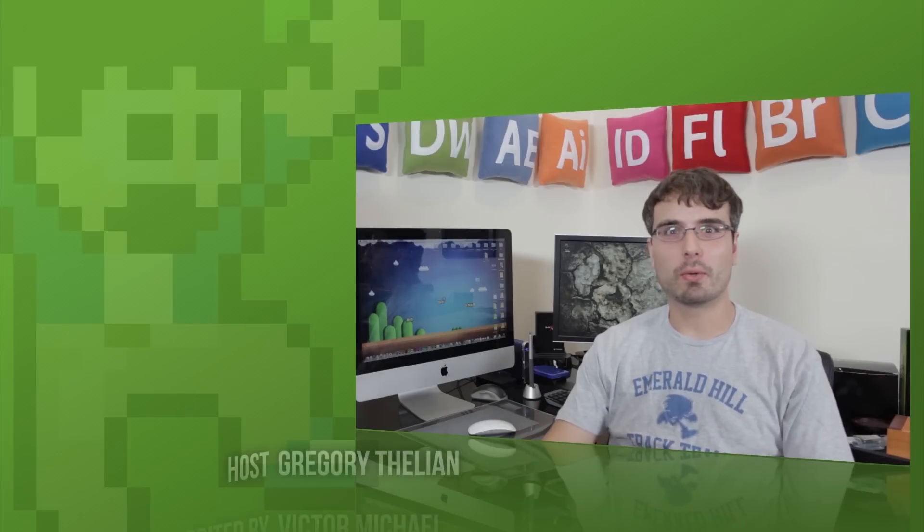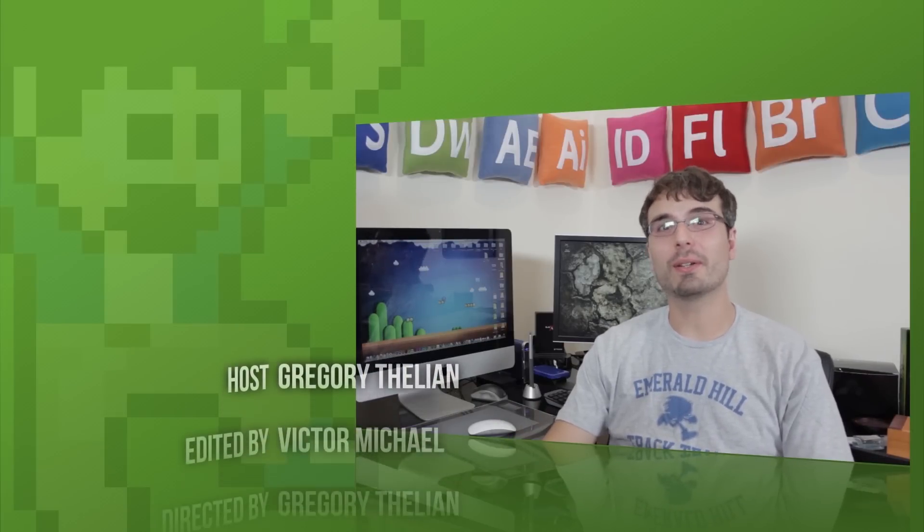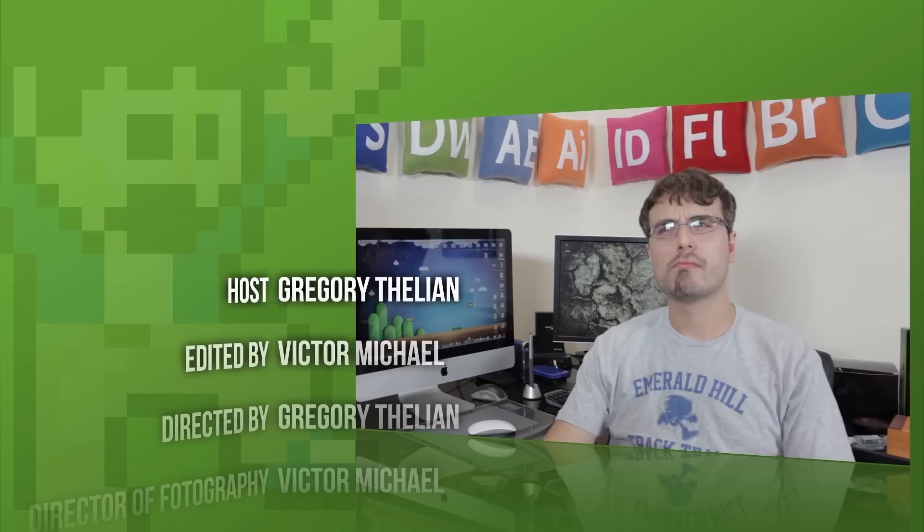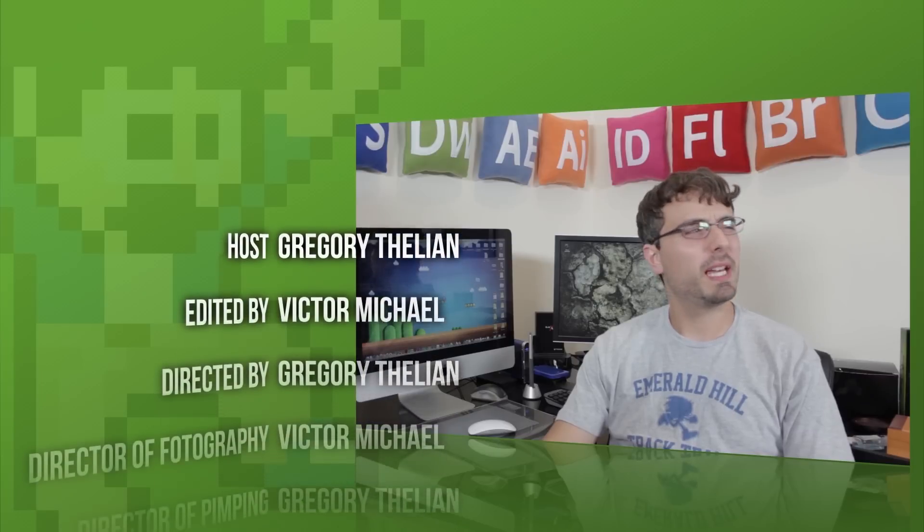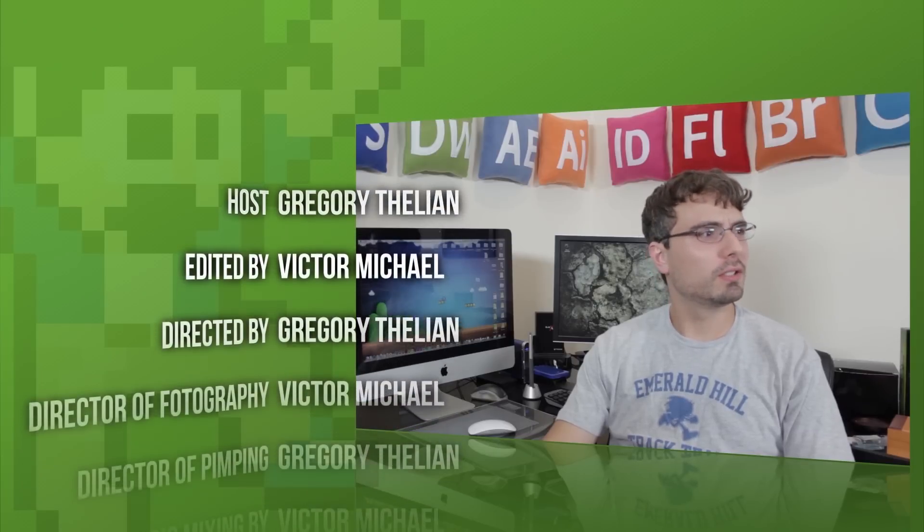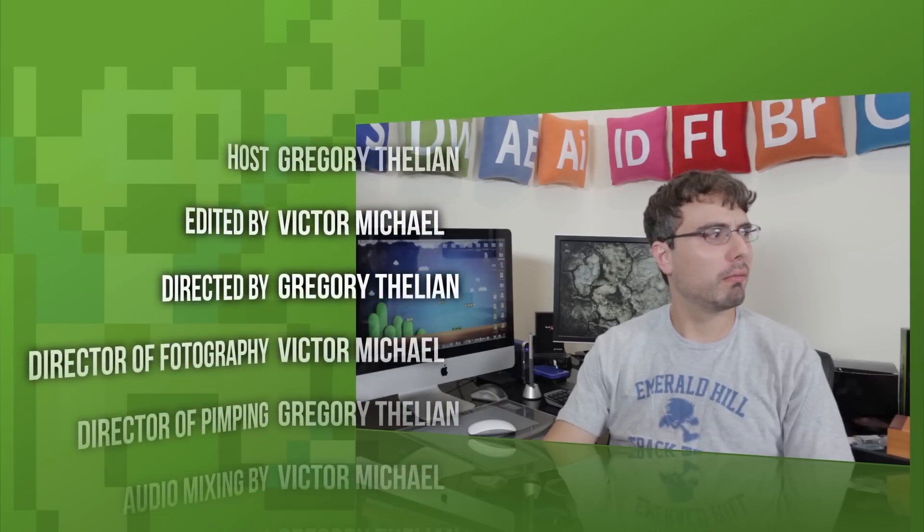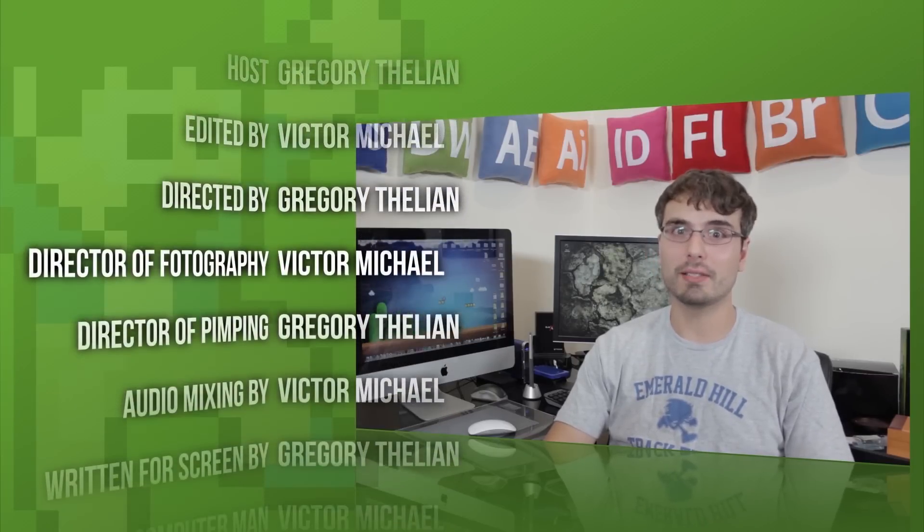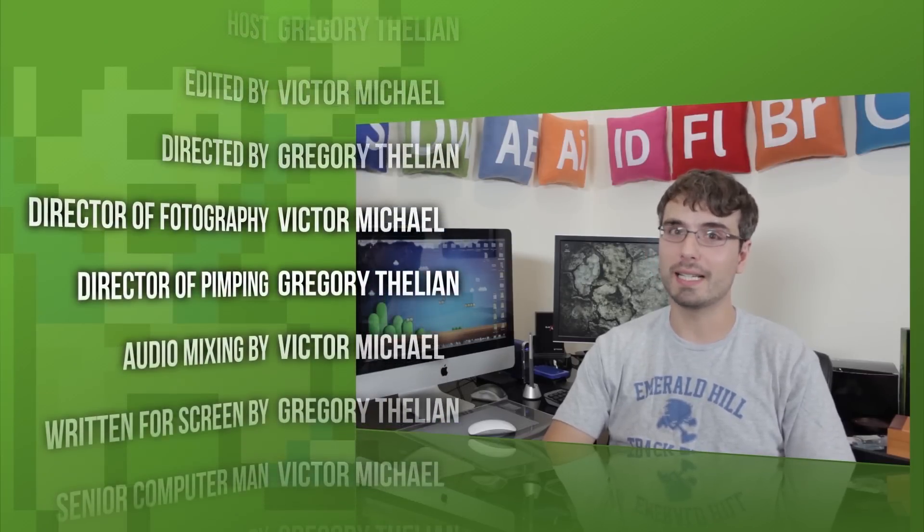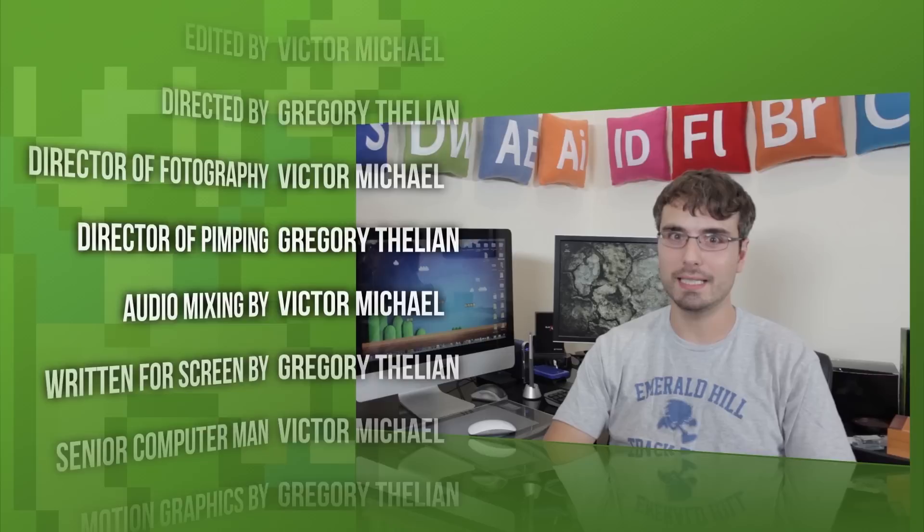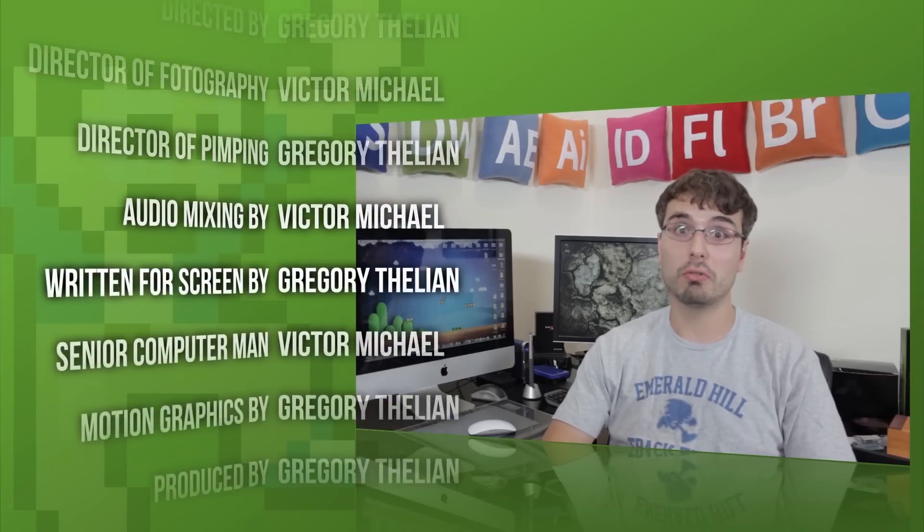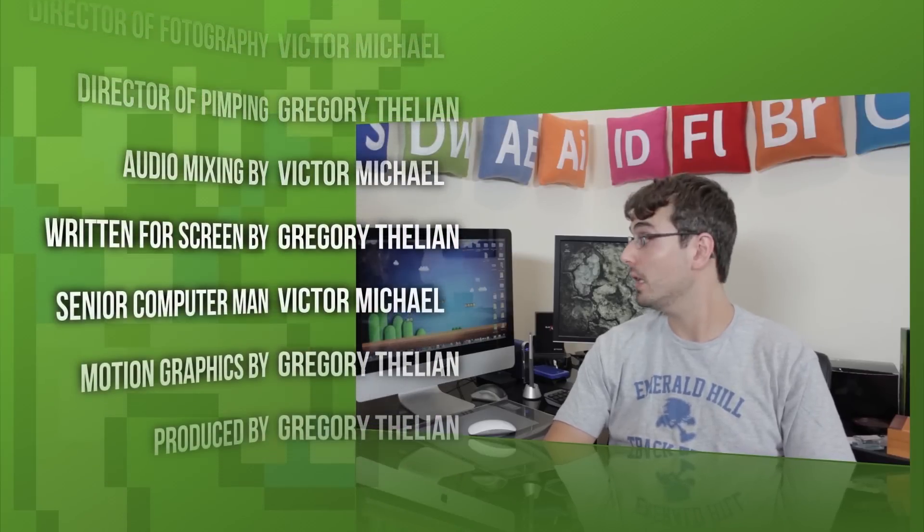What's up everybody and welcome back to another episode of Pimping Pixels, the only design show that will teach you to- that will teach Pixel to shut up. What we're going to do is show you guys the brand new plugin, Element 3D, and we'll show you how to make cool looking stuff like this.